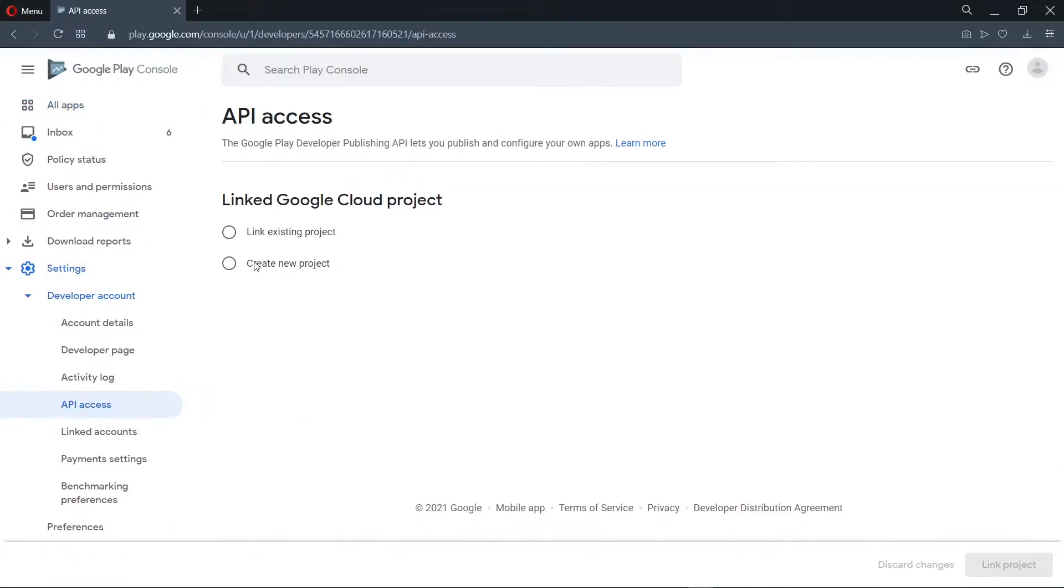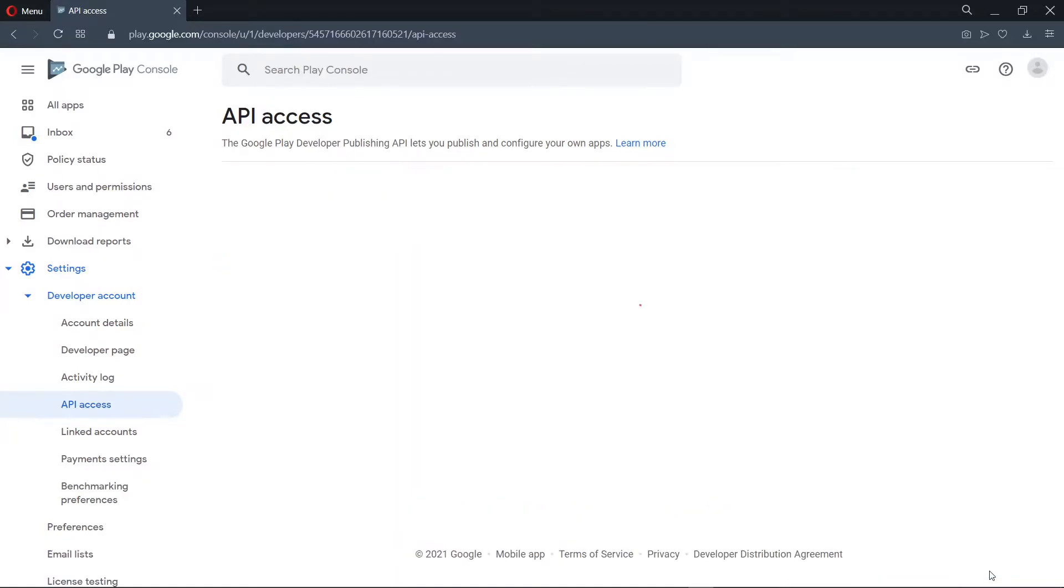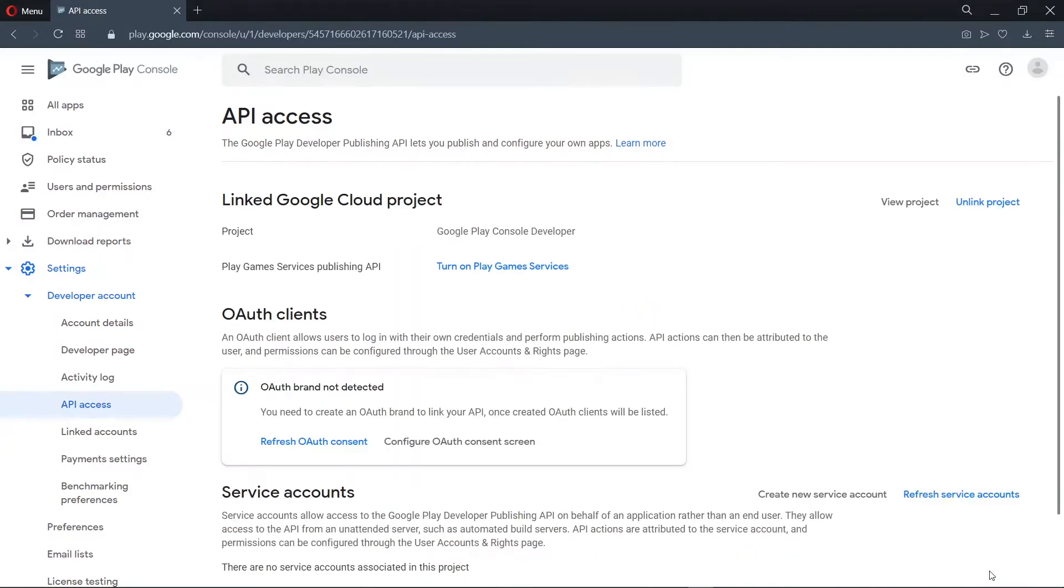Now we don't have any project here, so we can create a new project. Now we go ahead to link the project. Once we've done that, under the service account, we go ahead to create a new service account.